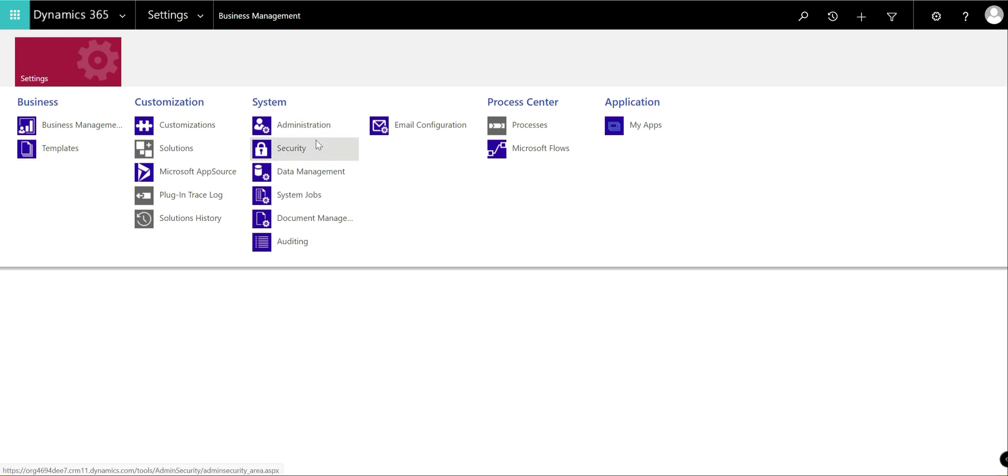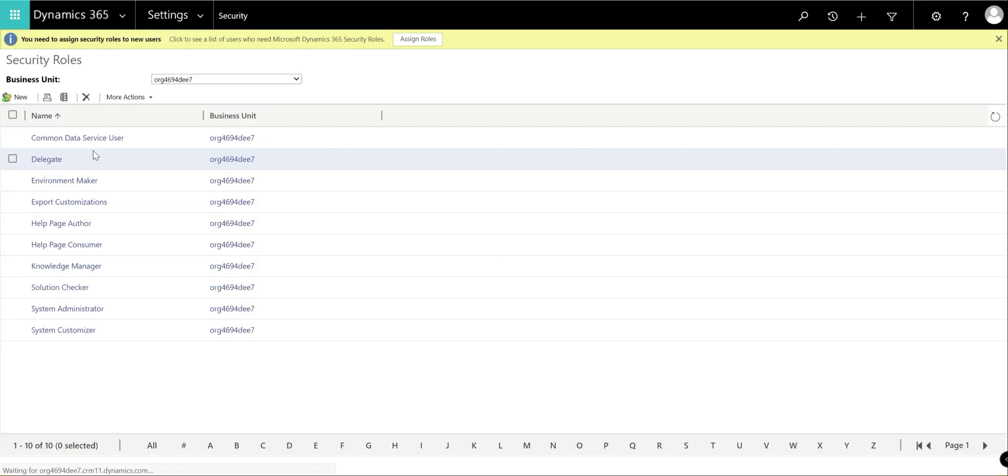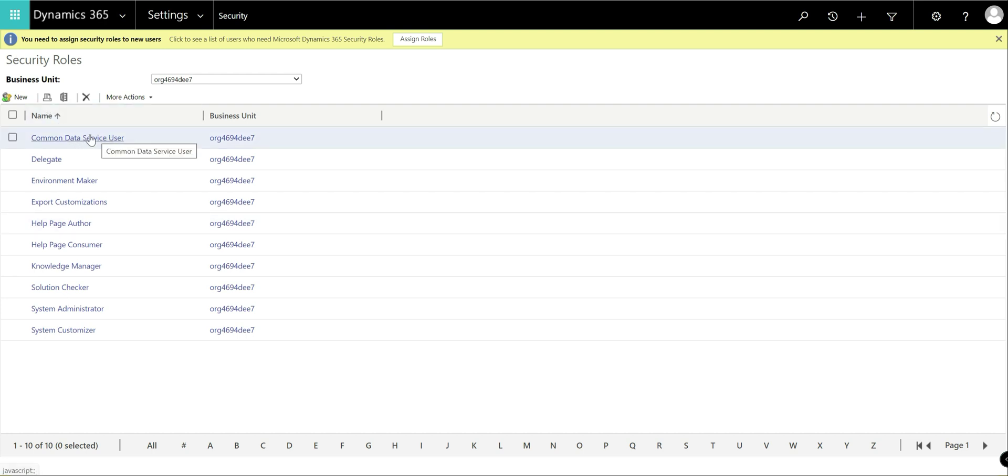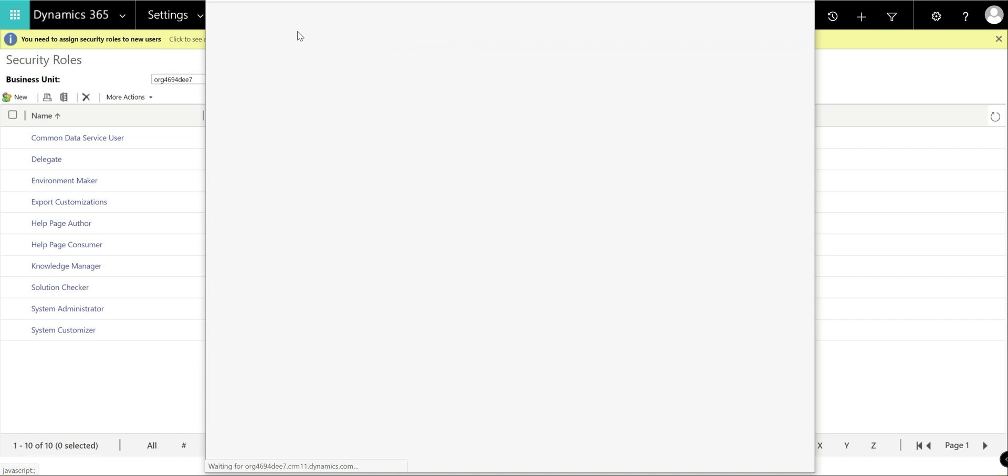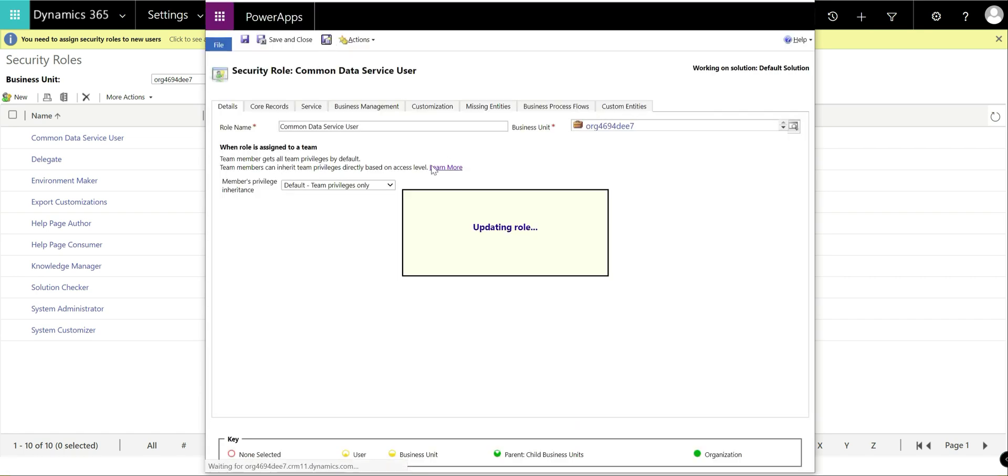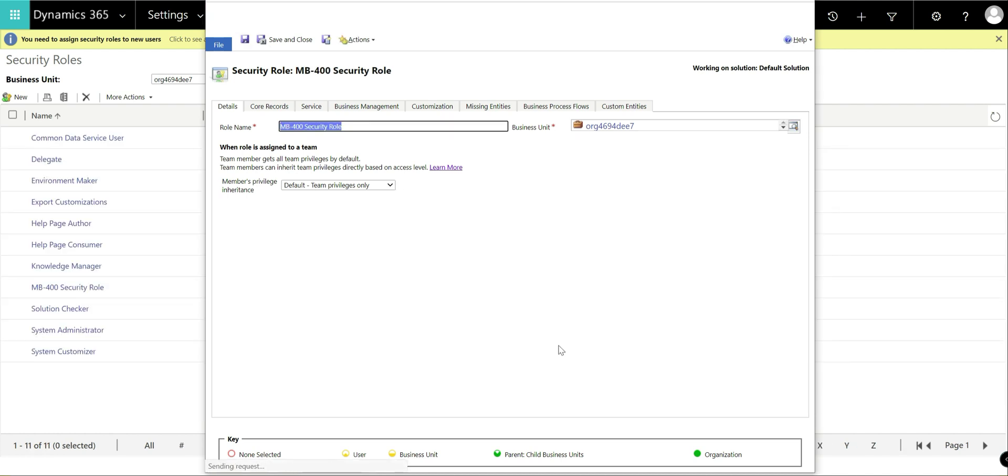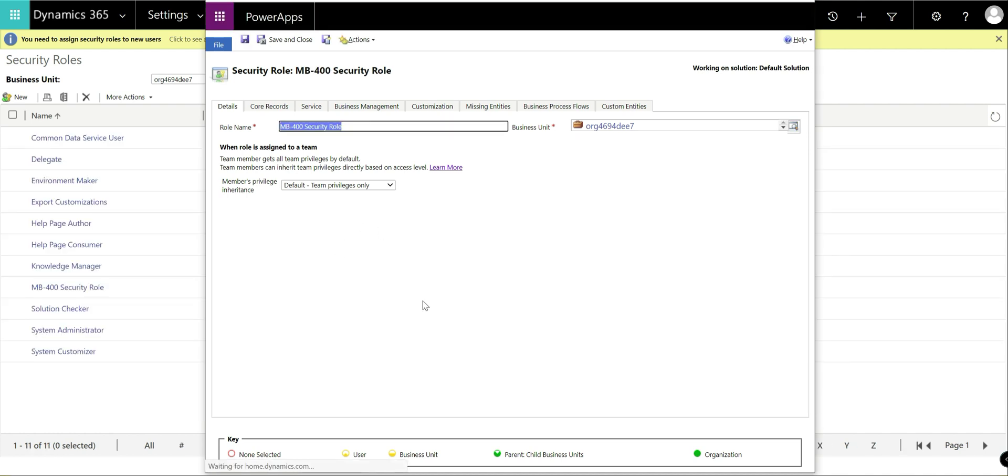This will open up a new tab for the classic interface for Dynamics, what was usually the Dynamics CRM application. We're going to go up here, into security, click on security role and we're going to select an existing security role that we've built out that is already available in the system. So we're going to click on the common data service user and we're just going to do save, save new, call this MB400 security role, save that.